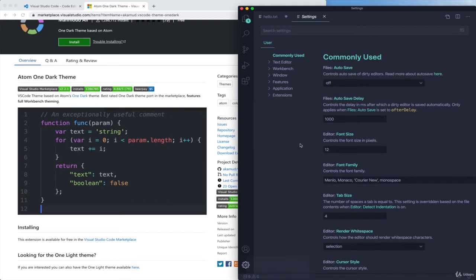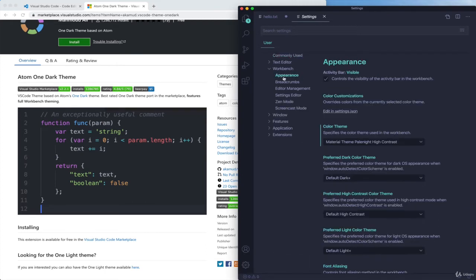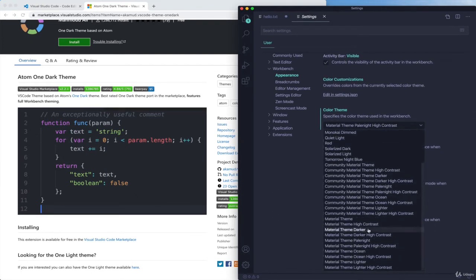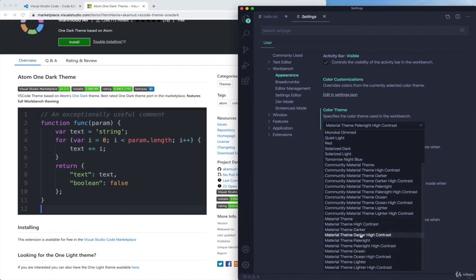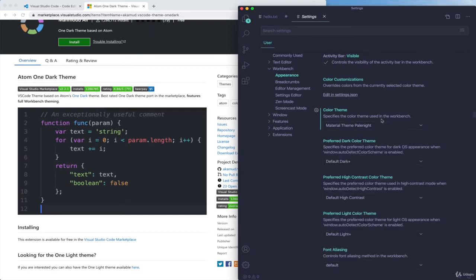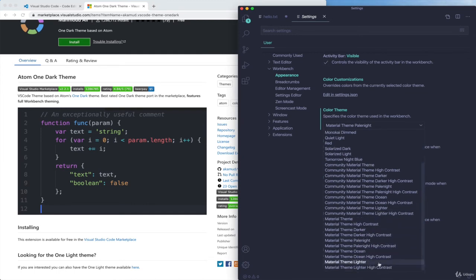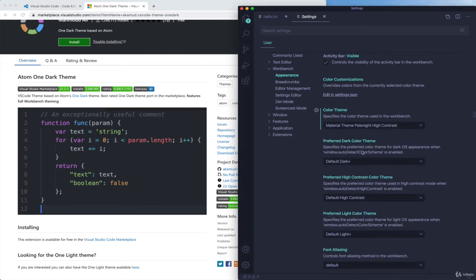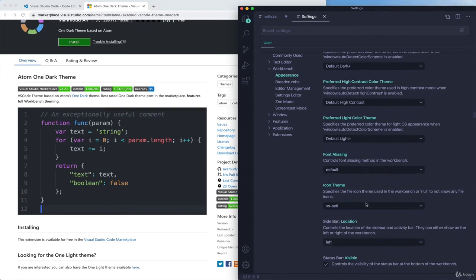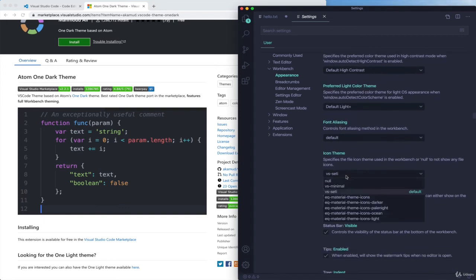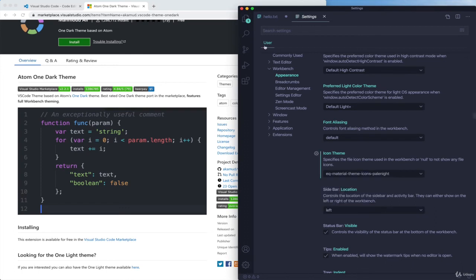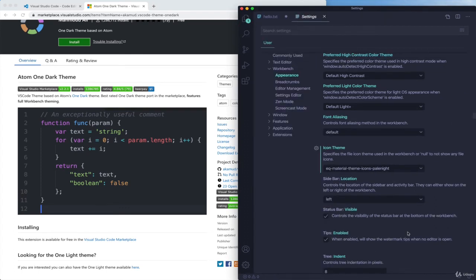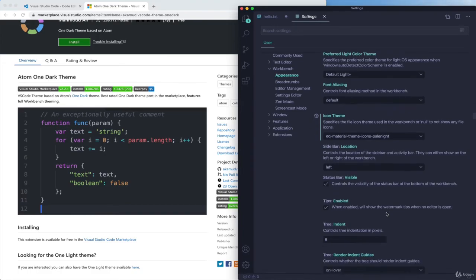Or once again down here, and I go back to Appearance. Here's my Color Theme. I've got quite a few of them now. Material Theme, all these different ones. Let's see, Pale Nights versus Pale Night High Contrast. I'm not even sure if I noticed much of a difference, and we can also do things like setting our Icon Theme here. We now get these Material UI icons, so I'm going to go with that, I believe. So now we have slightly different icons showing up, nothing major.